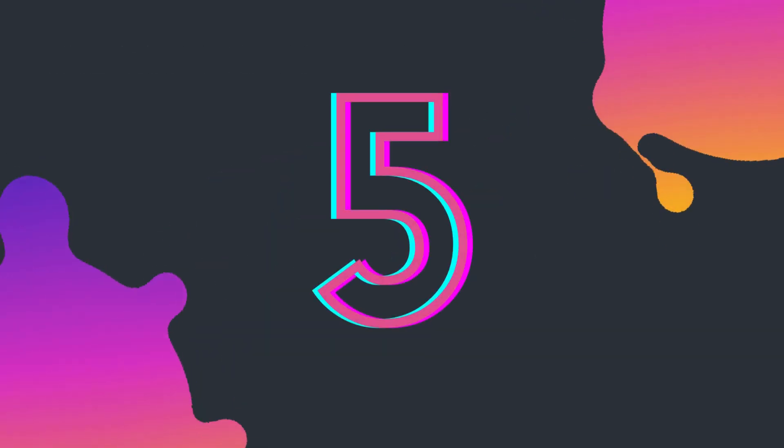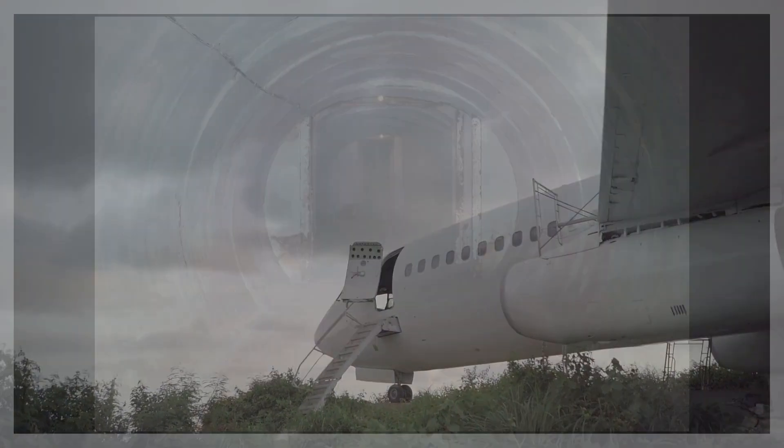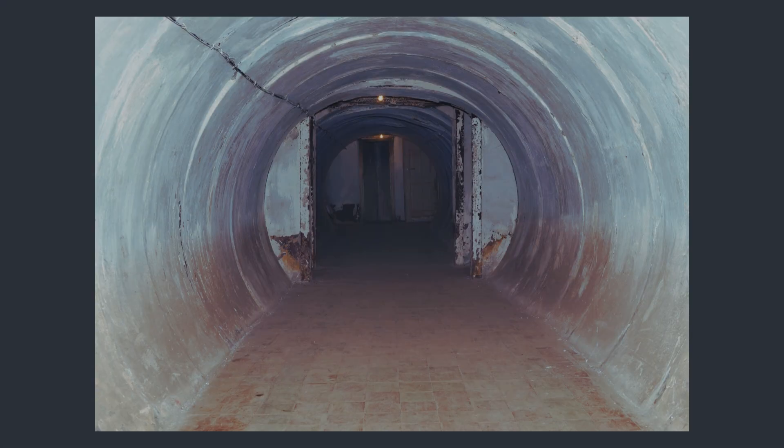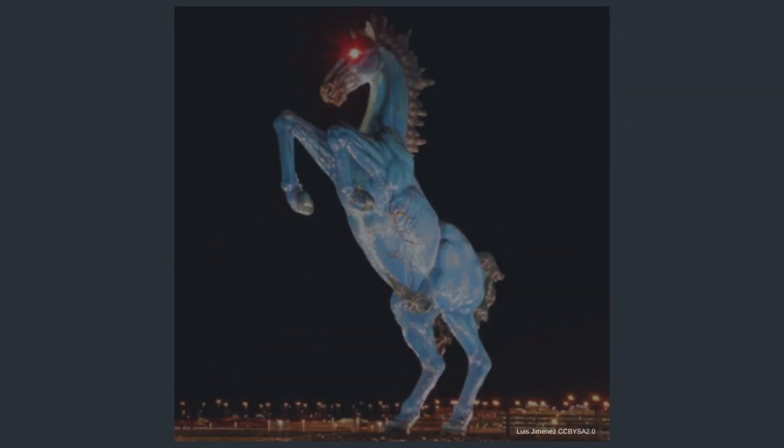Coming in at number five is the Denver National Airport Conspiracy. Some say it's built on top of secret underground bunkers, or that its runways resemble a swastika when viewed from above. Add in those mysterious apocalyptic murals and a demonic horse statue with glowing red eyes, and you've got the perfect recipe for a conspiracy stew.